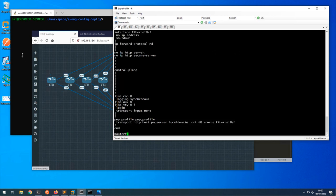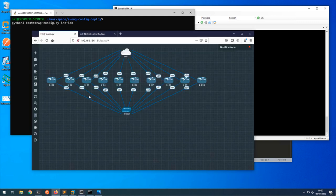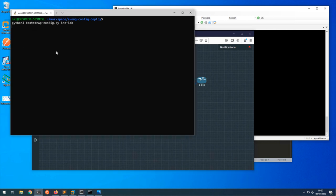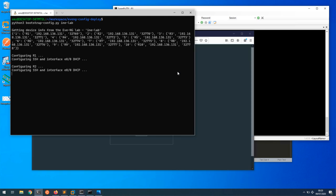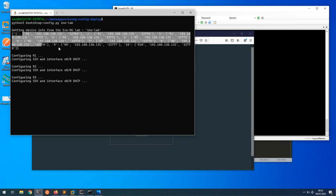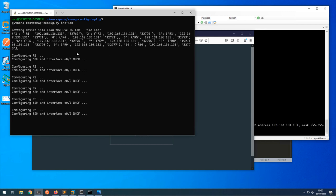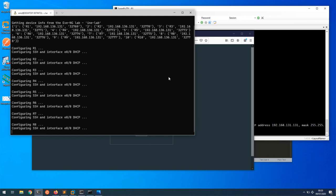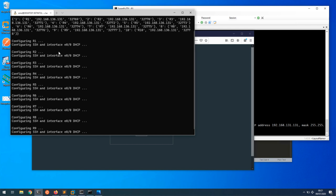So I'm going to run a script which I wrote to bootstrap the topology. I've called it bootstrap config and then I need to give it the lab name. The script is connecting to EveNG API, getting the devices list for whatever devices I have in EveNG. It picked up all 10 devices. If you have used EveNG, you can telnet to the device ports.